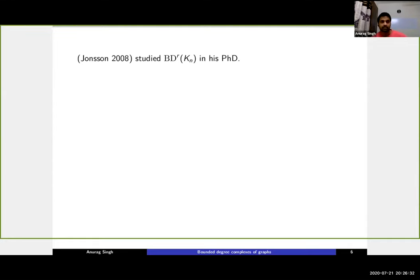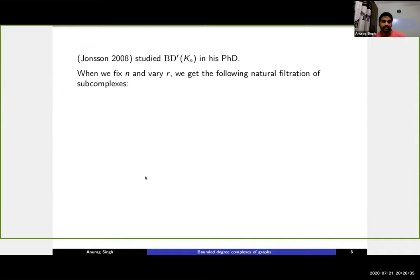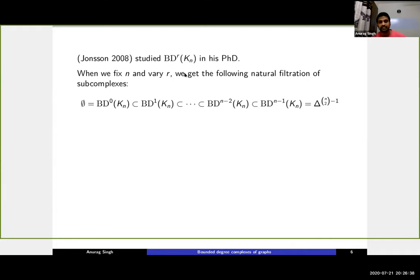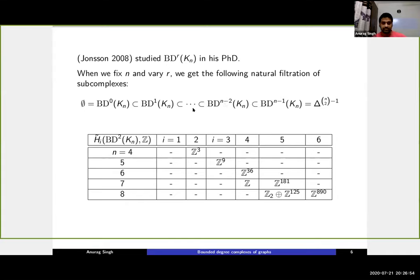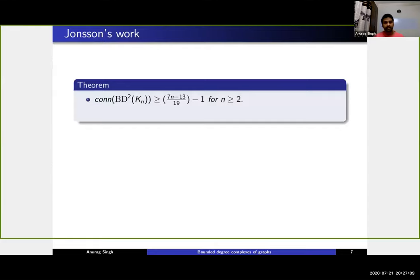With these questions in mind, Johnson in his 2008 PhD thesis started studying the homotopy type of bd_r(K_n). When you fix n and vary r, you get a filtration from the full simplex at the top down to the empty set. His main idea was to identify what homotopy type or connectivity the intermediate complexes have. He soon realized it is not easy to compute the homotopy type due to torsion in the homology, even when lambda is not equal to one. So he shifted attention to computing the connectivity degree, proving lower bounds for the two-matching and three-matching complexes of K_n.